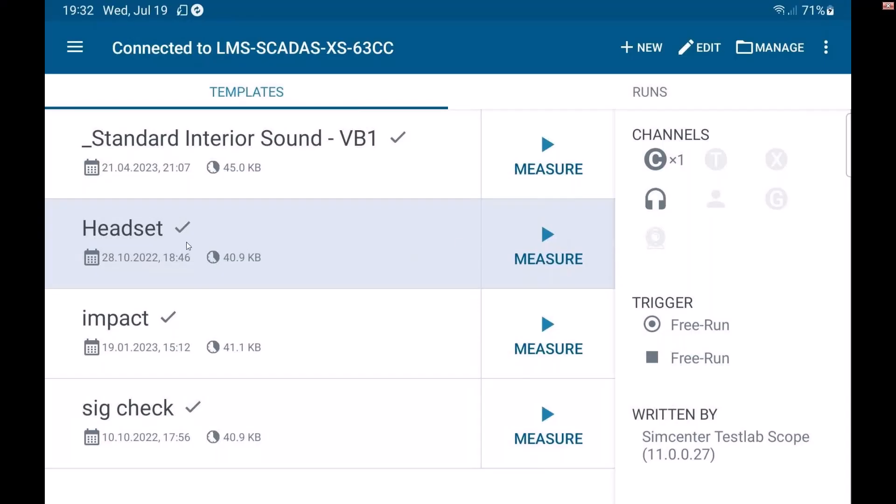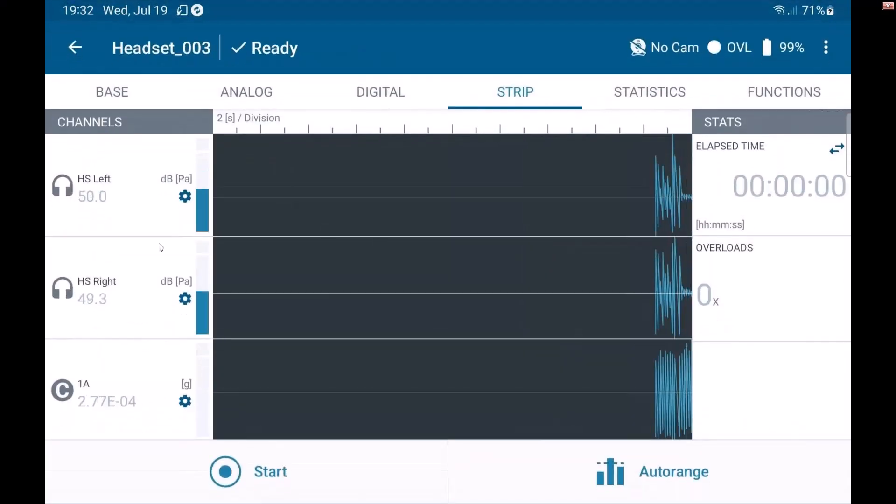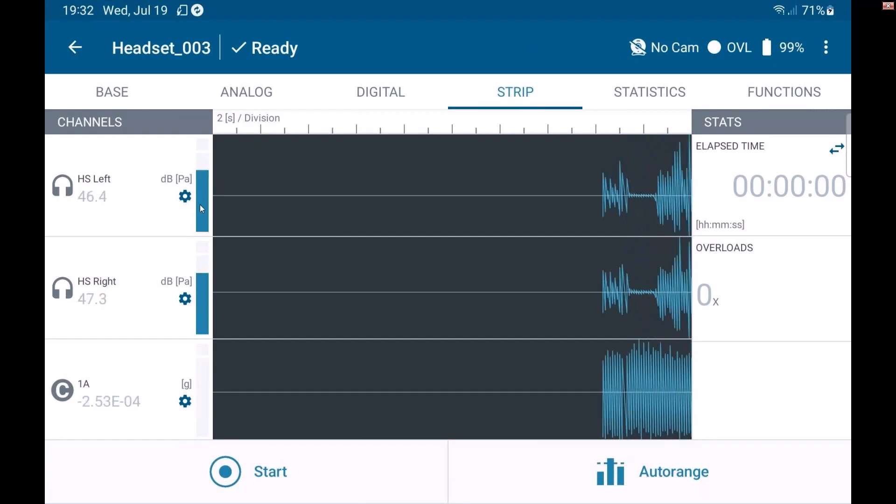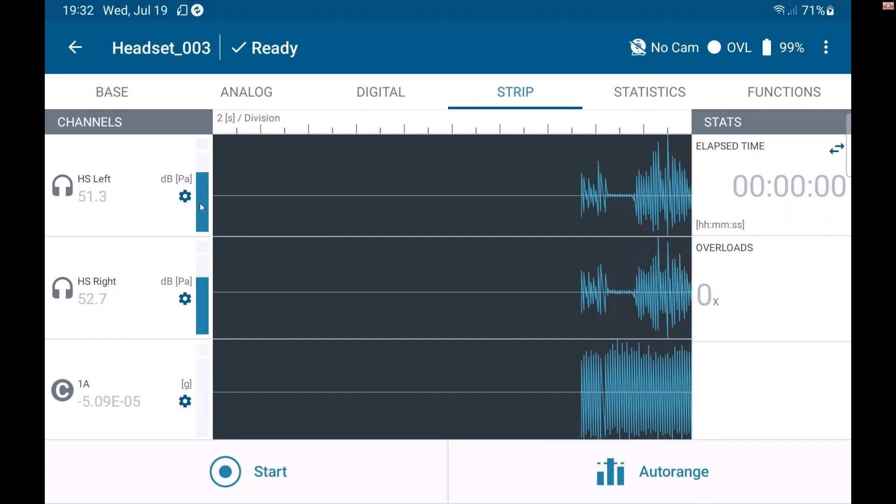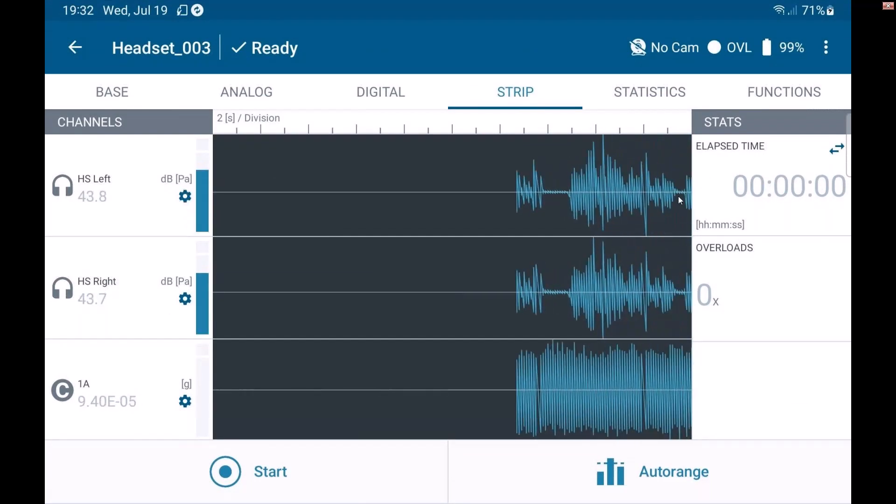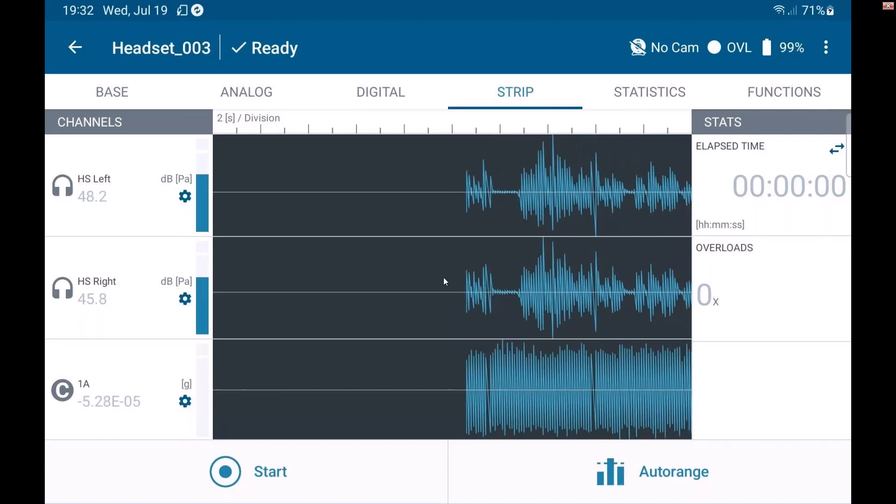I'm just going to go into a basic headset test that we have here. So I'll click measure. And you can see I've got the headset plugged in. It's showing me the levels as those come in and I can view this in different ways.